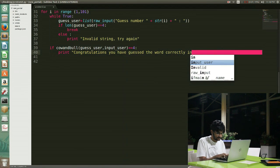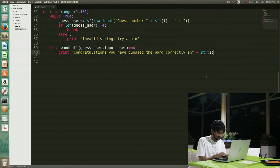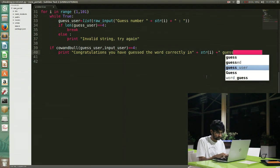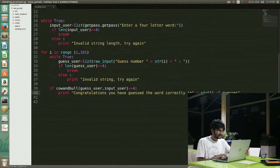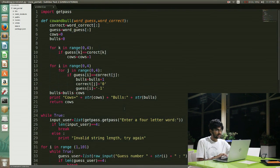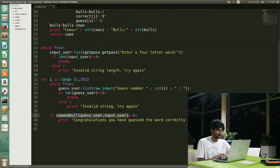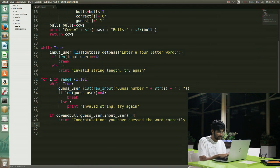I add a terminating message and also indicate the number of guesses. This line calls the function cow_and_bull, prints the number of cows and bulls, and returns the number of cows as an integer. If the number of cows equals 4, it prints 'Congratulations, you guessed the word correctly' along with the number of guesses, and a break statement terminates the program. That's it.